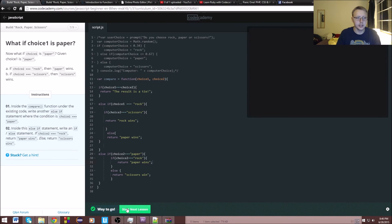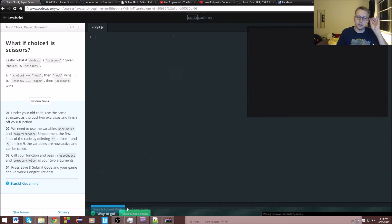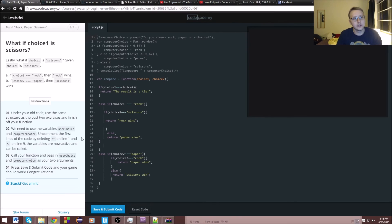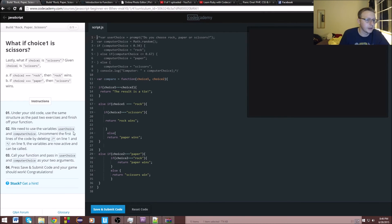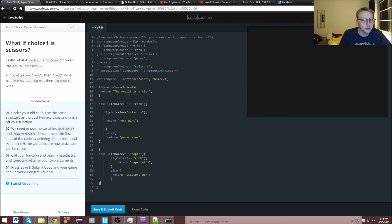Everything went smoothly. Under your old code using the same structure as the past two exercises, finish off your function. We need to use variables user choice and computer choice — uncomment the first lines of code by deleting the comment markers.